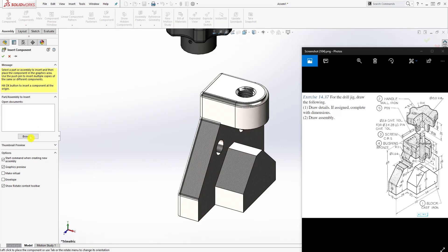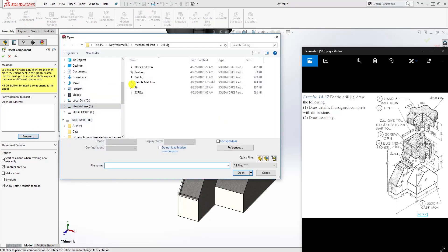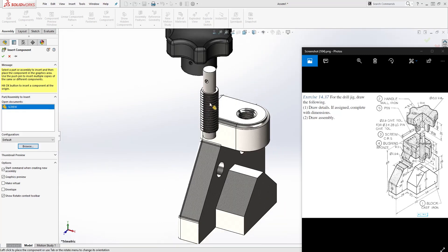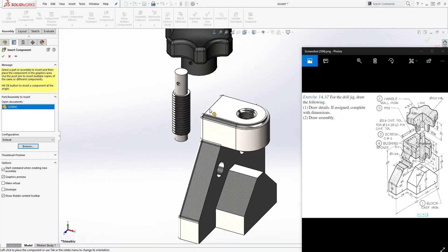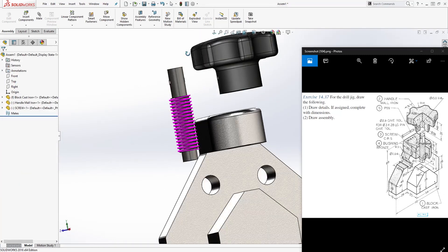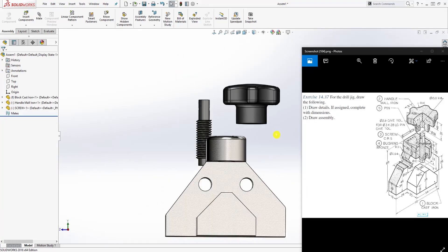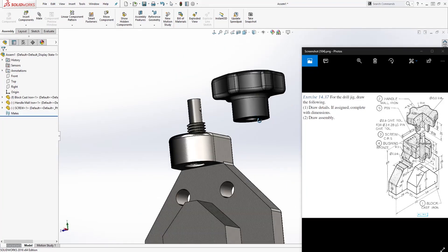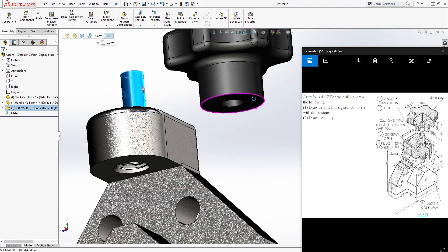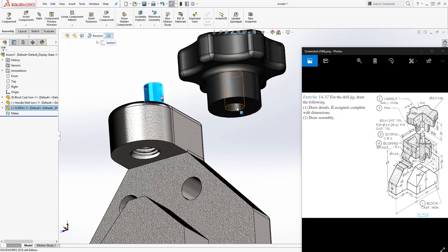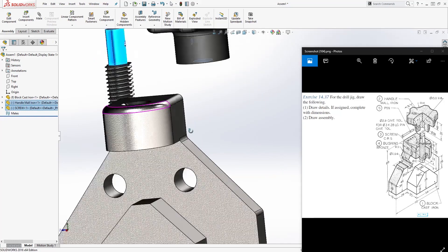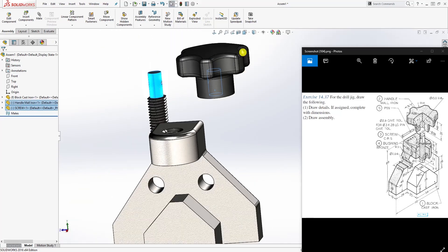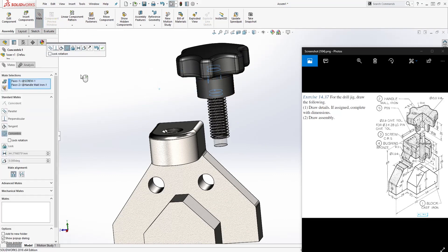The third part I'm going to bring in is the screw. I'm just going to put it over there. Now I'm just going to constrain these together.